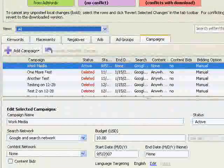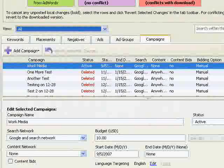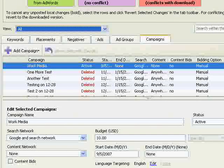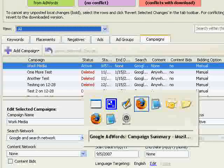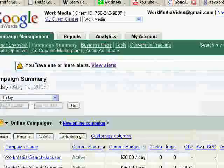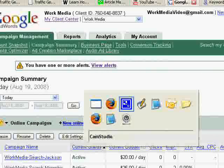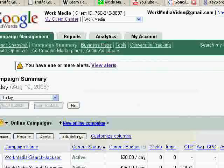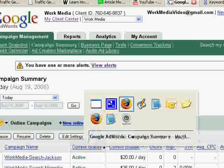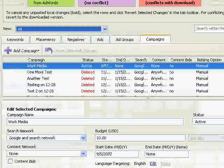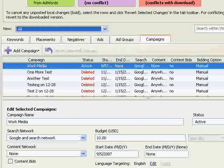The AdWords Editor interface is much different than Google's online interface. It has a sparse spreadsheet-like appearance, but that is really the point. Rather than walking you through things step by step, you can make changes very quickly.